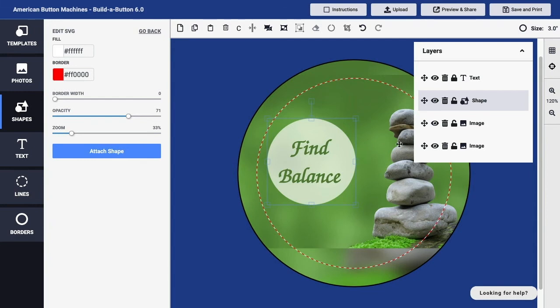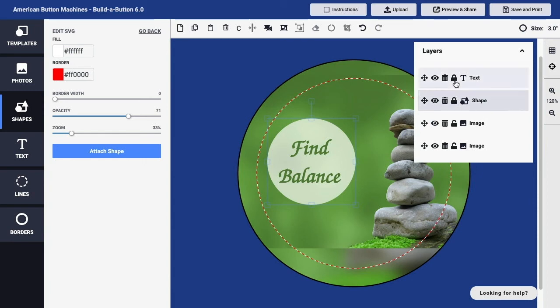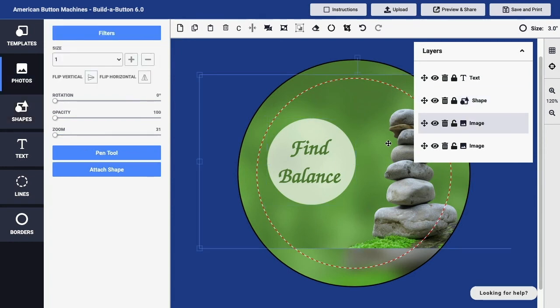I can prevent certain layers from being selected when I click and drag by locking those layers. In this case, I have my text layer already locked. I can also lock my shape layer just by clicking on the lock icon. You'll see that the lock icon appears closed when that layer is locked and it appears open when the layer is unlocked. Now I can click in the image to select my image layer to drag it around within my button design.